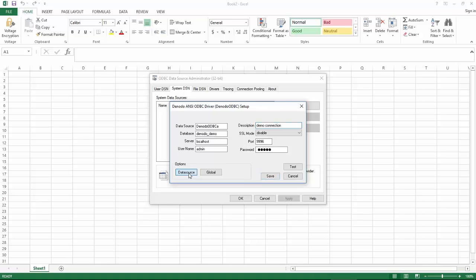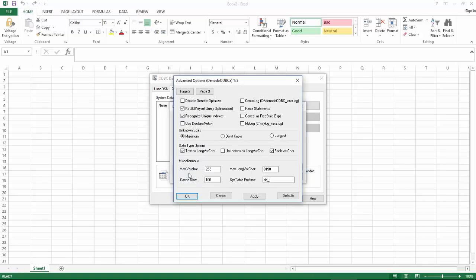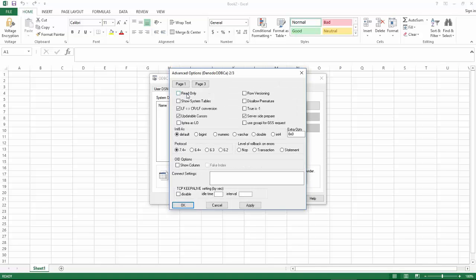Click on data source and you will see you have the option of changing settings in three different pages. Uncheck KSQO keyset query optimization and select use declare fetch. Go to page 2 and make sure that transaction is selected.